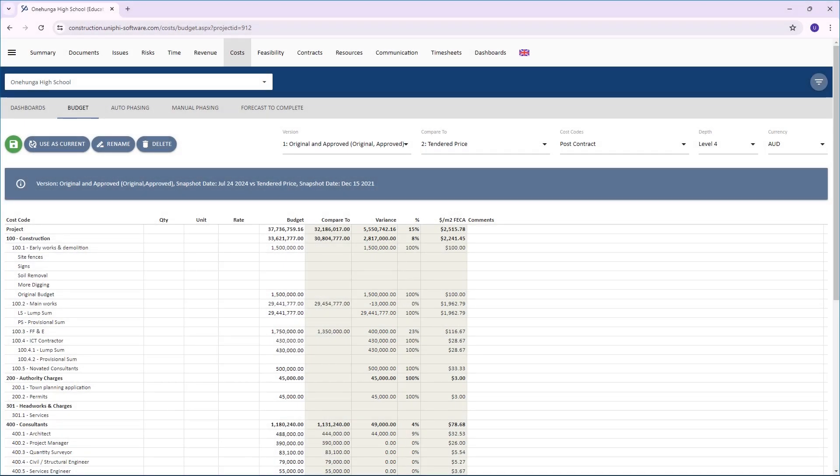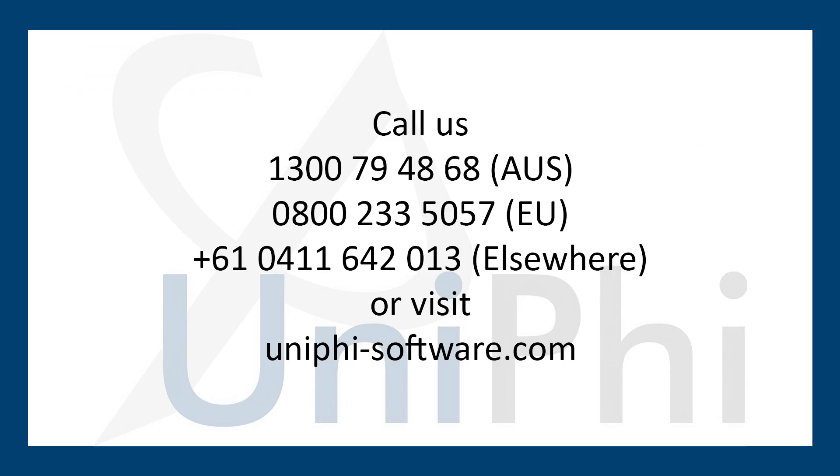You have now learned how to compare budget snapshots in UniFi. Thank you for watching this UniFi tutorial.